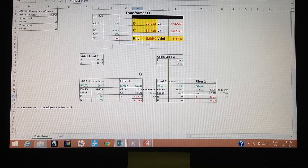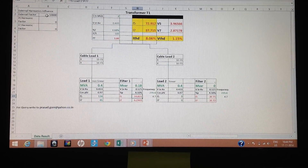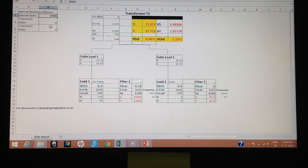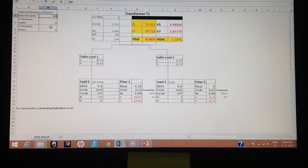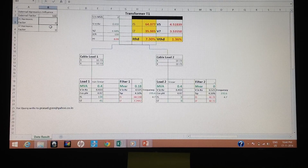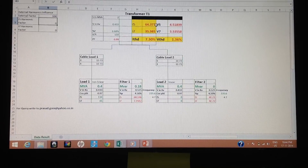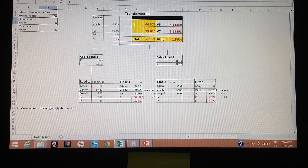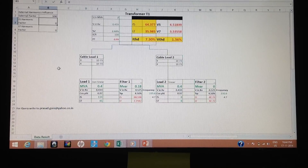Now we'll see what happens when there is external harmonic content in place. With the same scenario, the utility stability factor goes down — from 10,000 it drops to 100. You can see that overloading happens: what was a lower value has now become more. So overloading of the filter has occurred due to the reduced utility stability and external harmonic injection.